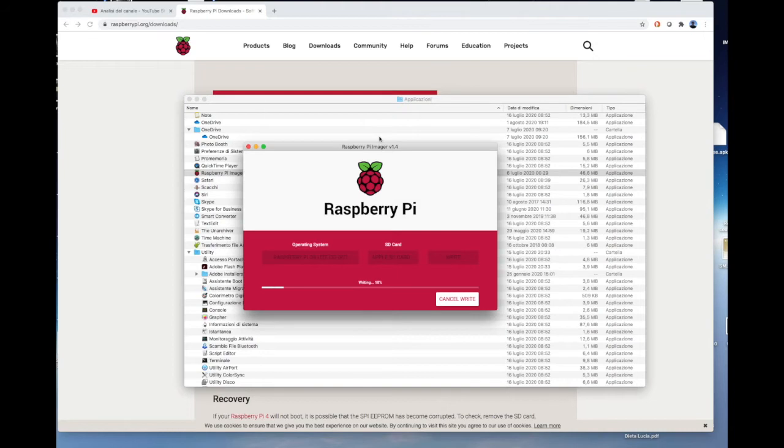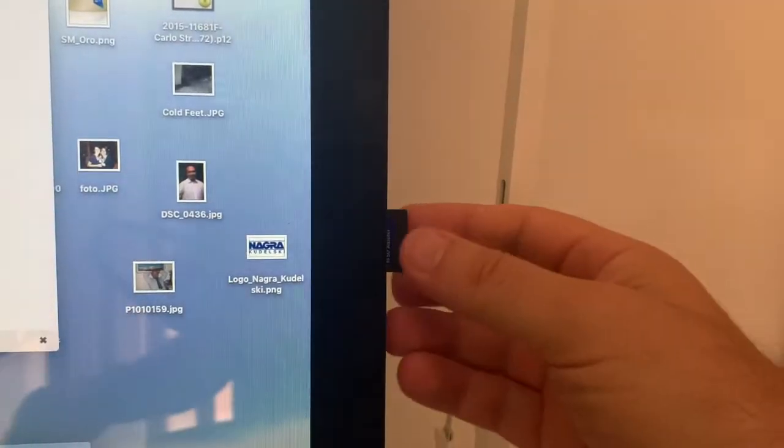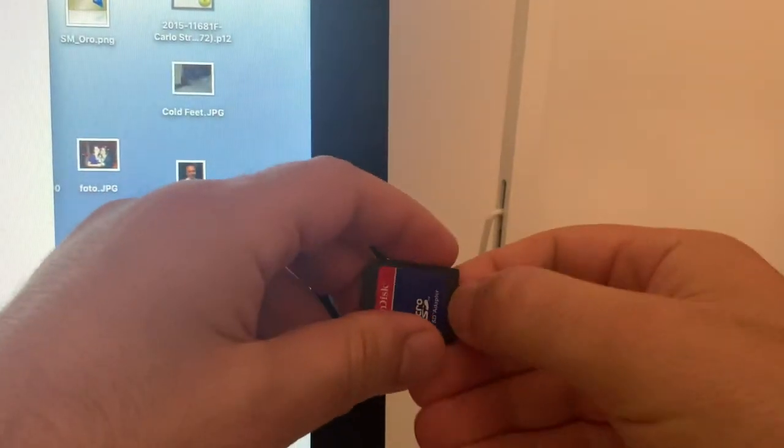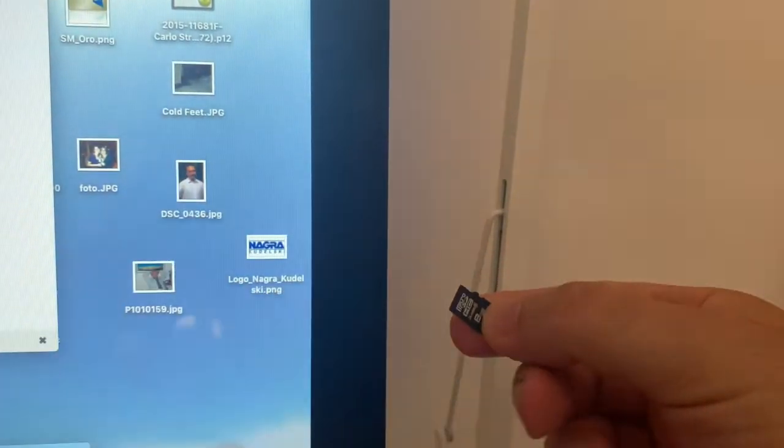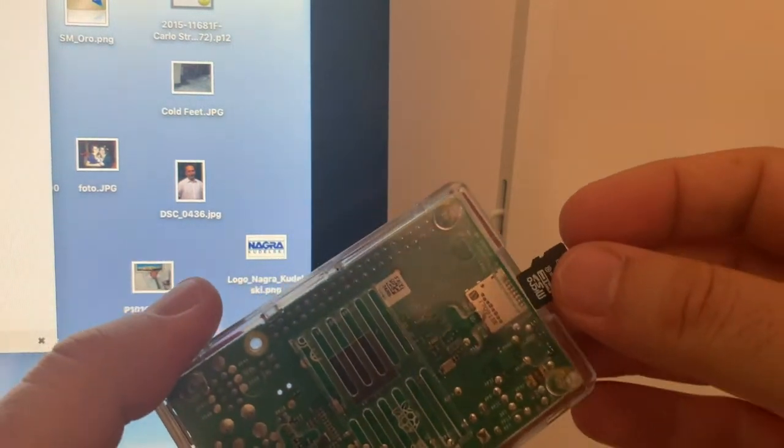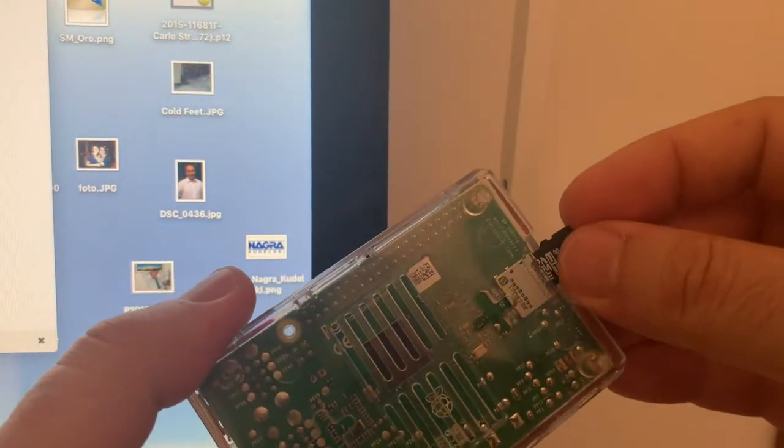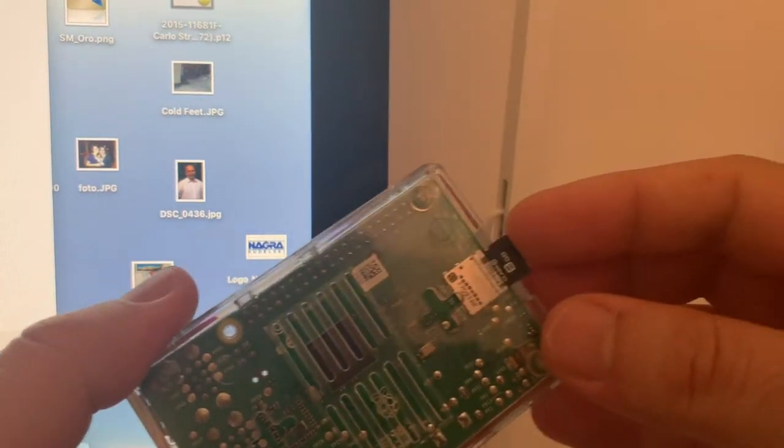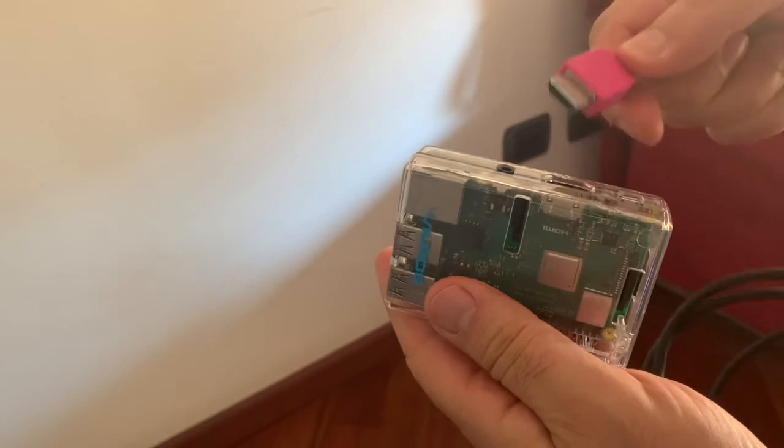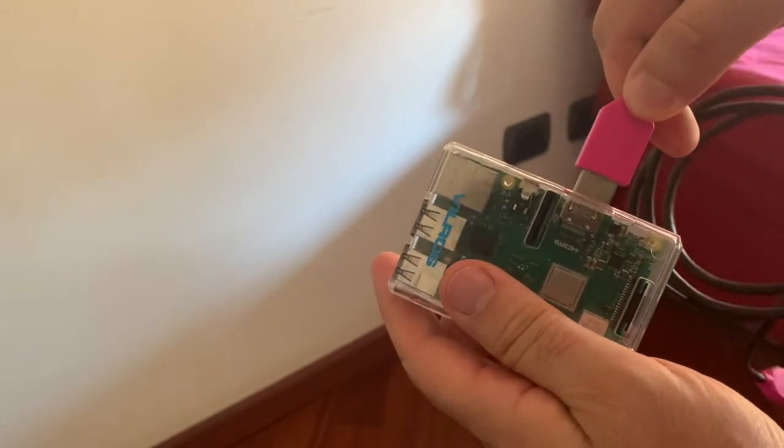Wait until the image is loaded in the memory, and then remove the SD Adapter from the Mac. Plug the Micro SD into the Raspberry Pi. Plug also all the cables in the Raspberry Pi as showed in the video.